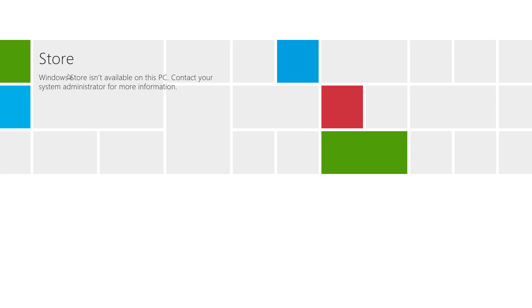To make the Windows Store available again, follow the same steps. Go into gpedit, navigate to User Configuration > Administrative Templates > Windows Components > Store, double-click it, and disable that configuration. Then run gpupdate /force and it'll update.